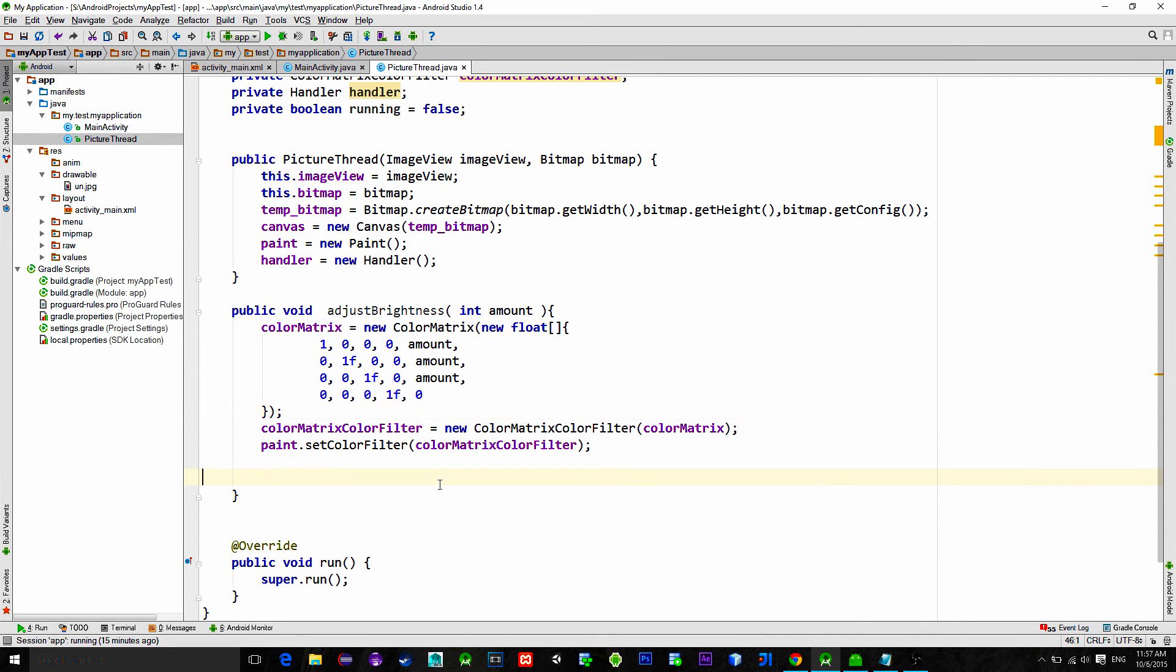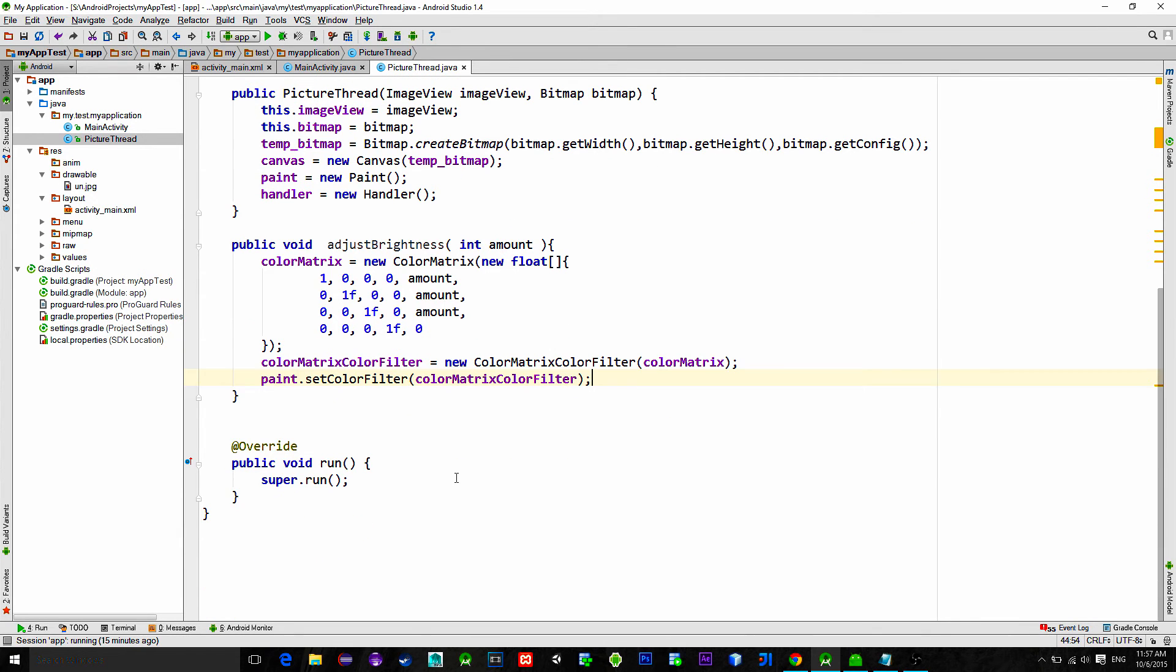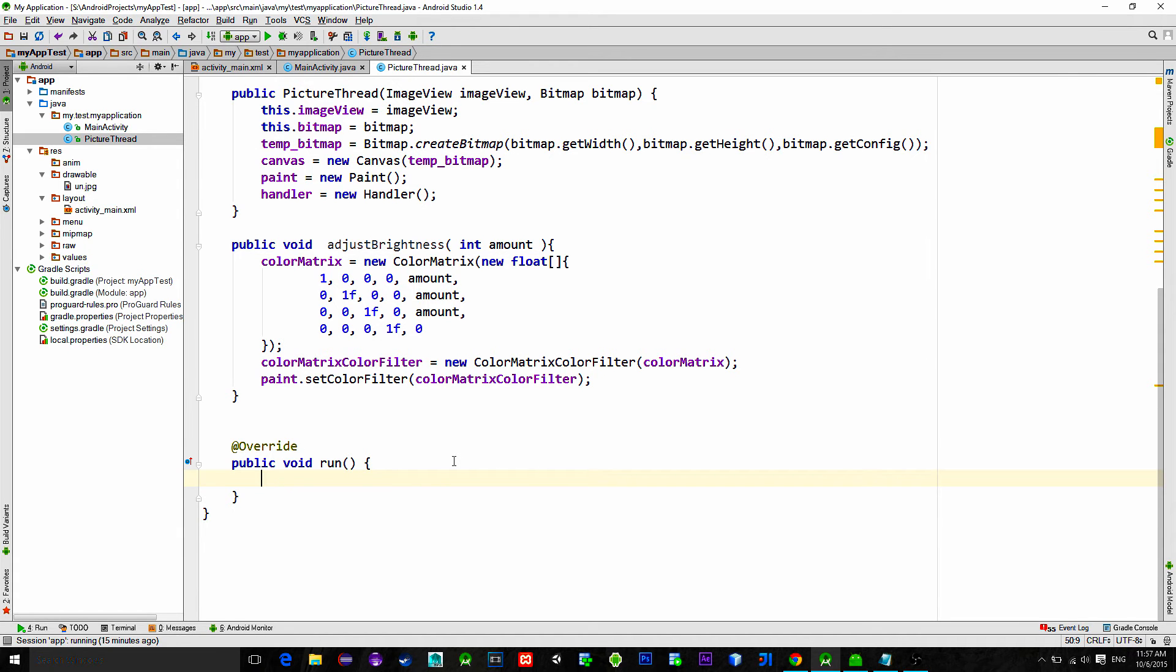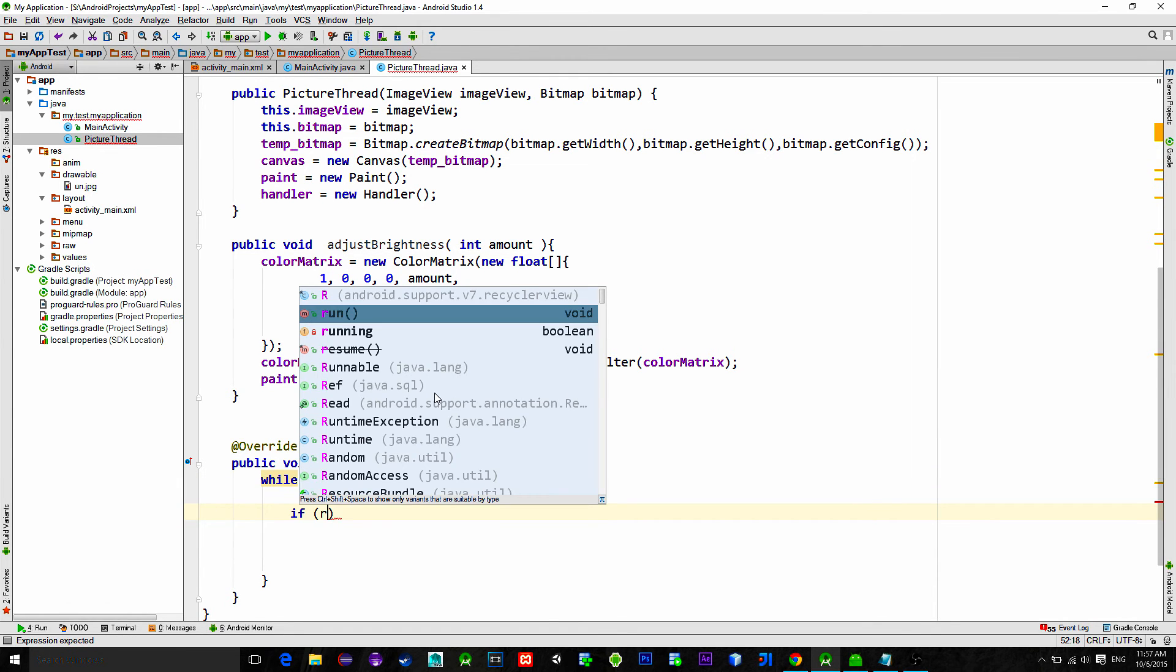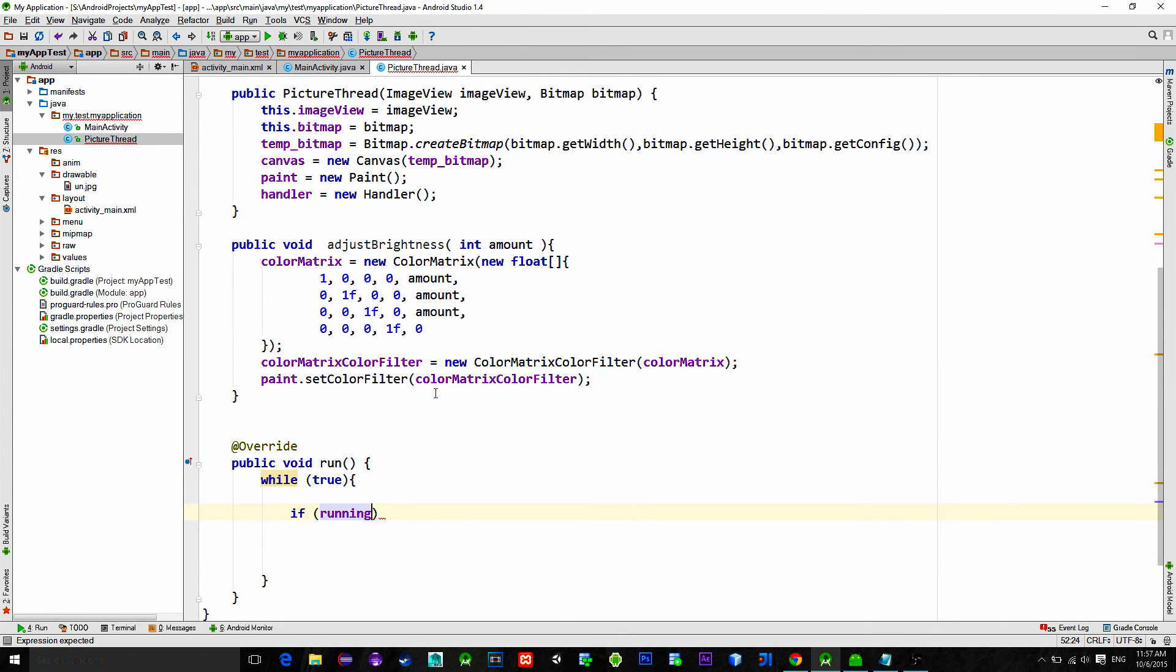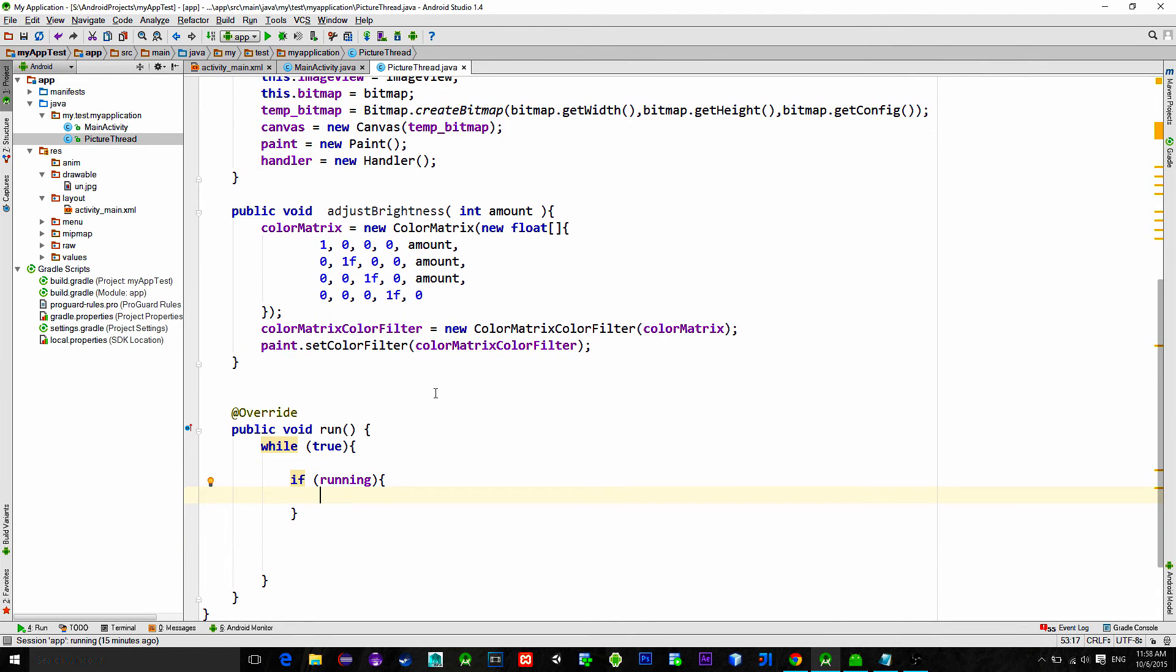Okay, now we have everything set up. We just need to process all this on the canvas. That processing is done in run method. So in run method we type while true and next condition if running. So what this means? It means that the thread is always running but it will only do the processing if the bool running is set to true.